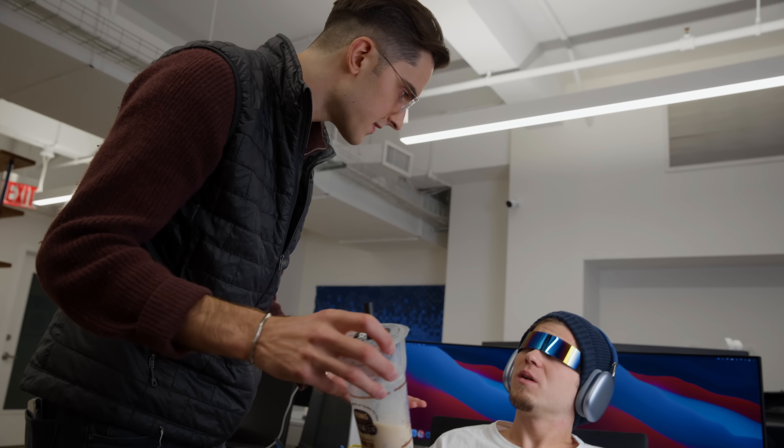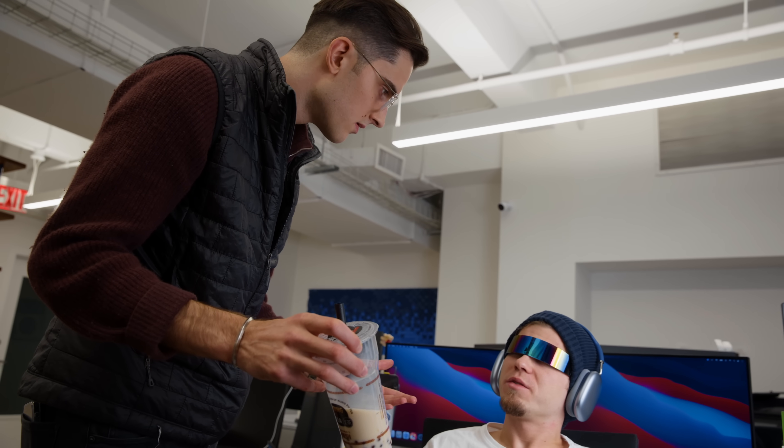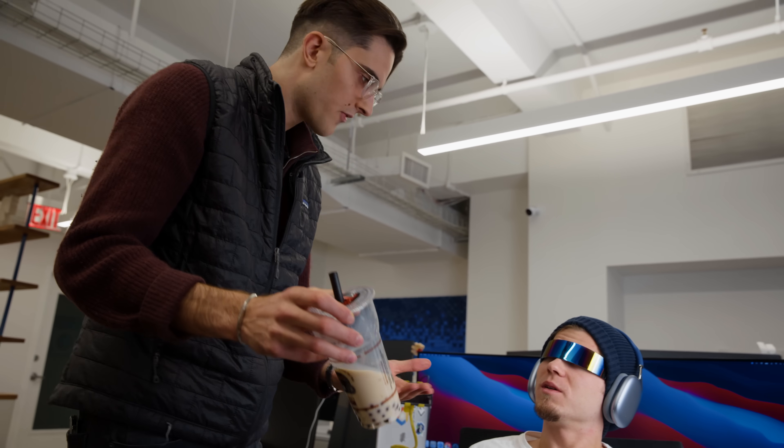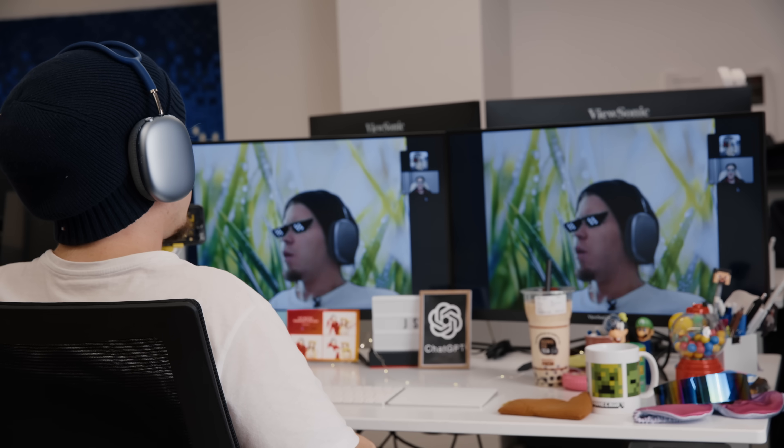How many of these have you had today? How many is healthy? Not even one is healthy. Human resources.